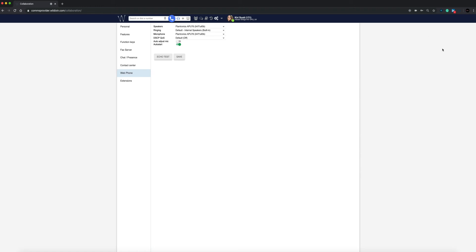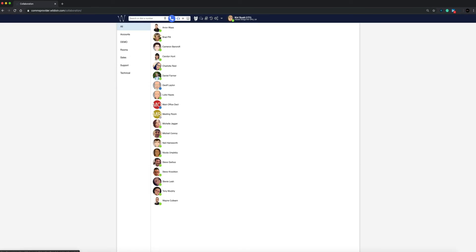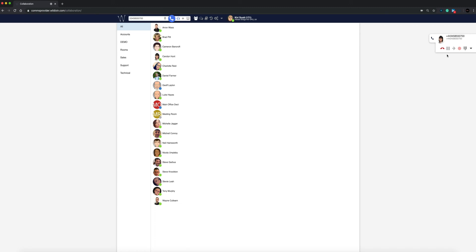Now we will show you how to make a call from Wildits Collaboration. If you are using a Chrome browser, you can call straight from the collaboration interface. Select the earphone icon at the top bar to select which device you would like to call from. If you have other devices such as a desktop handset or a mobile phone, they will appear in the menu or you can simply add a device. All you need to do is enter a phone number, whether it is internal or external, and click on the web call icon.